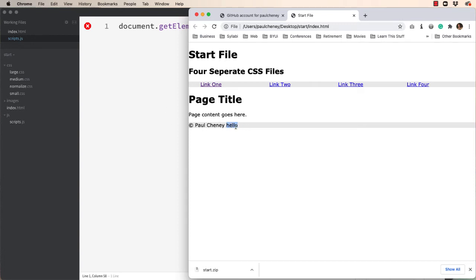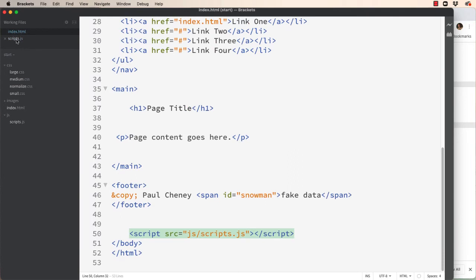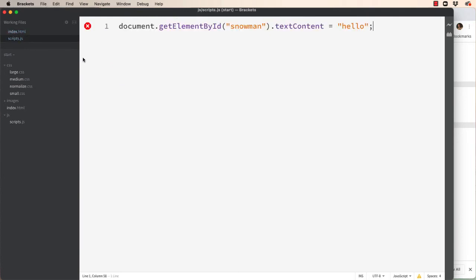Well hello isn't really what we're after. But we now know that there is a connection between the index file and the scripts file. So that's good.